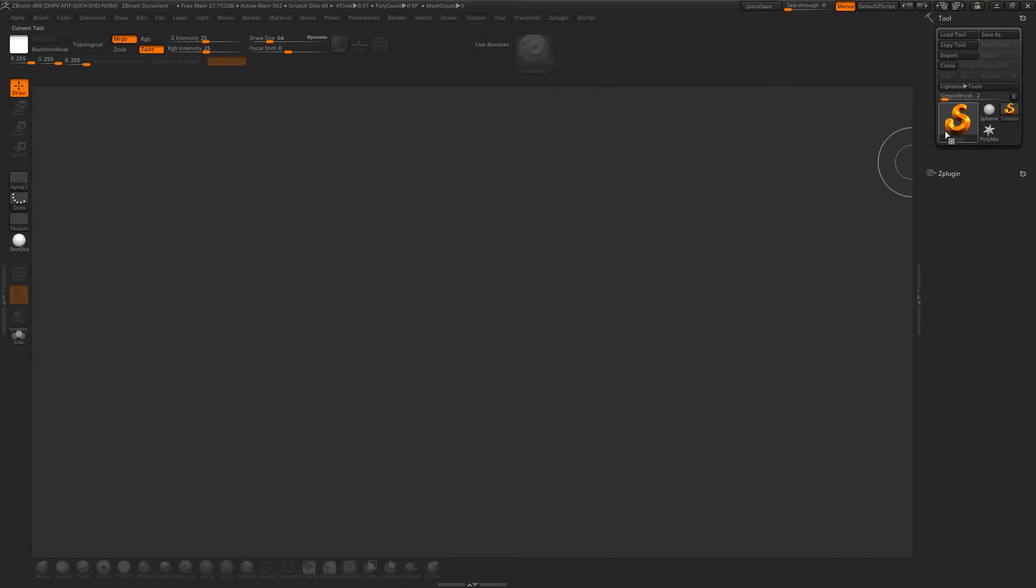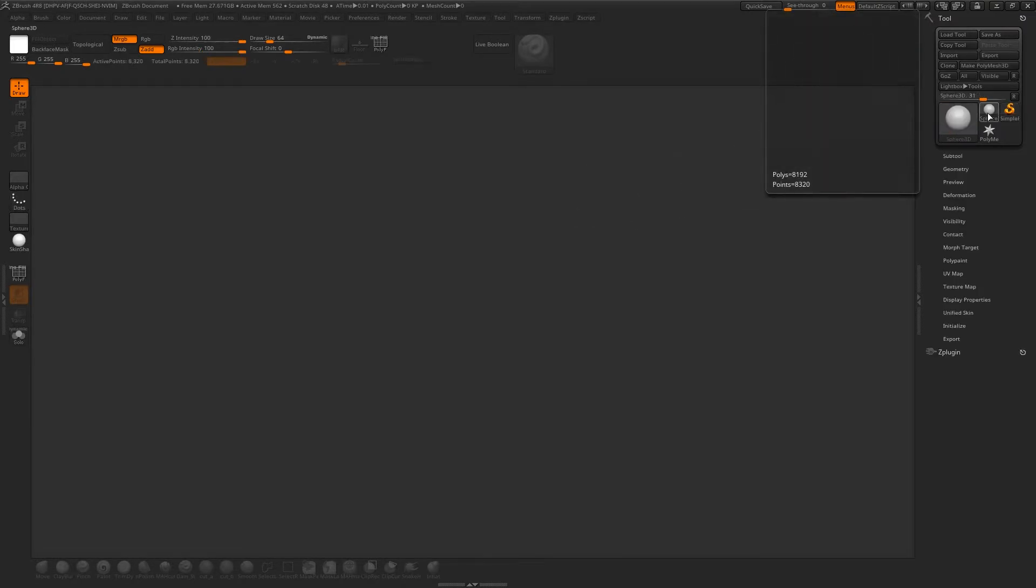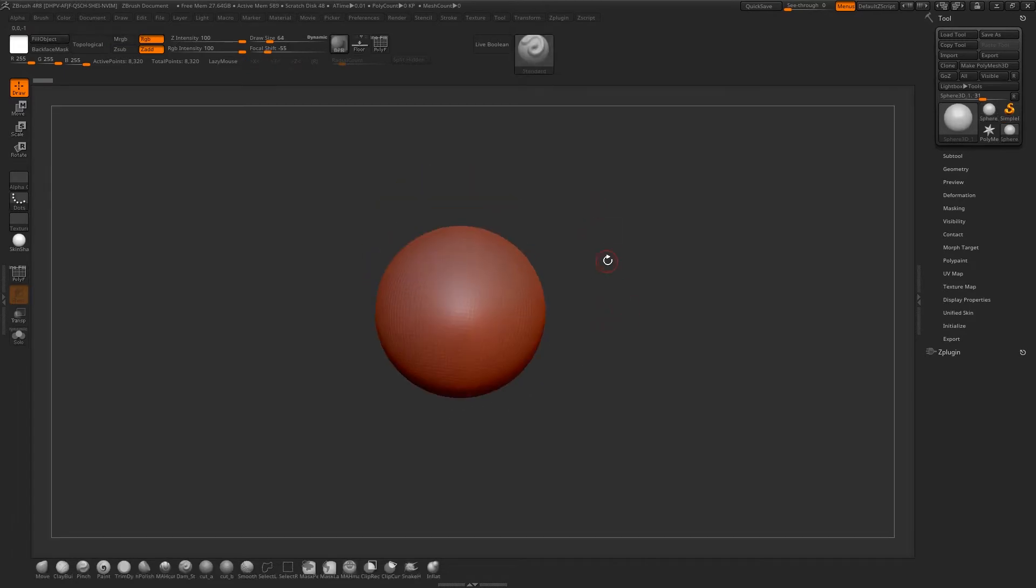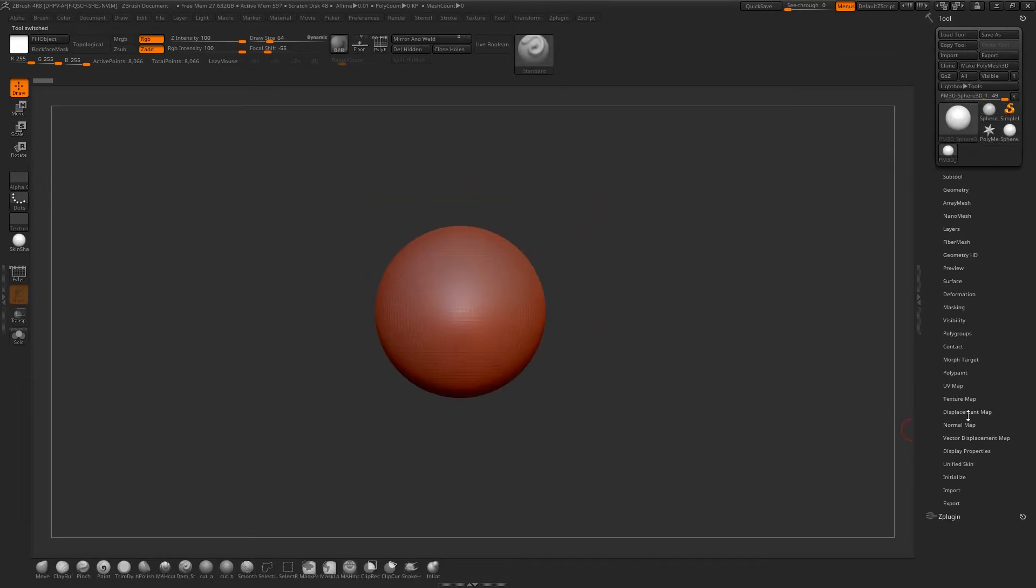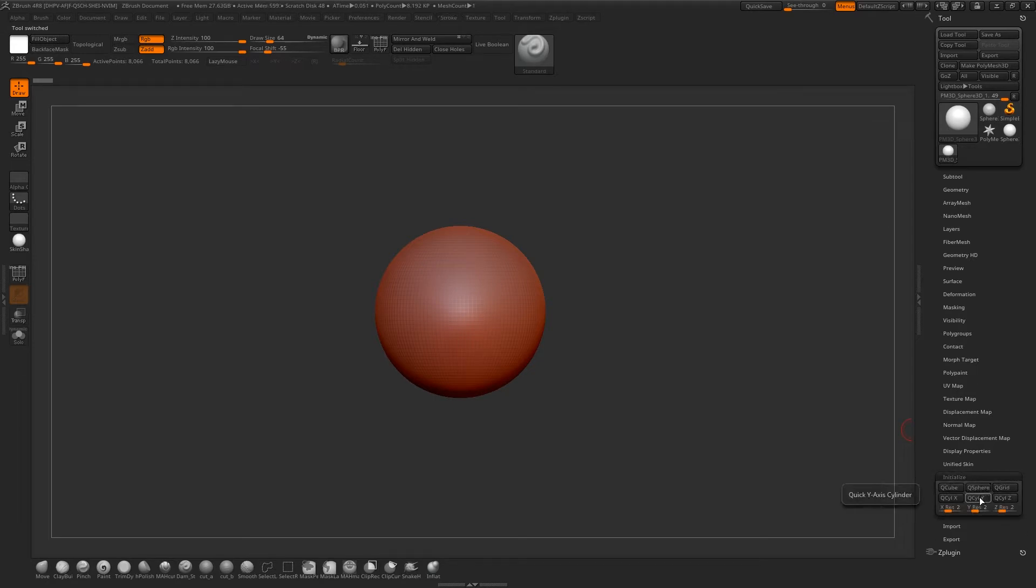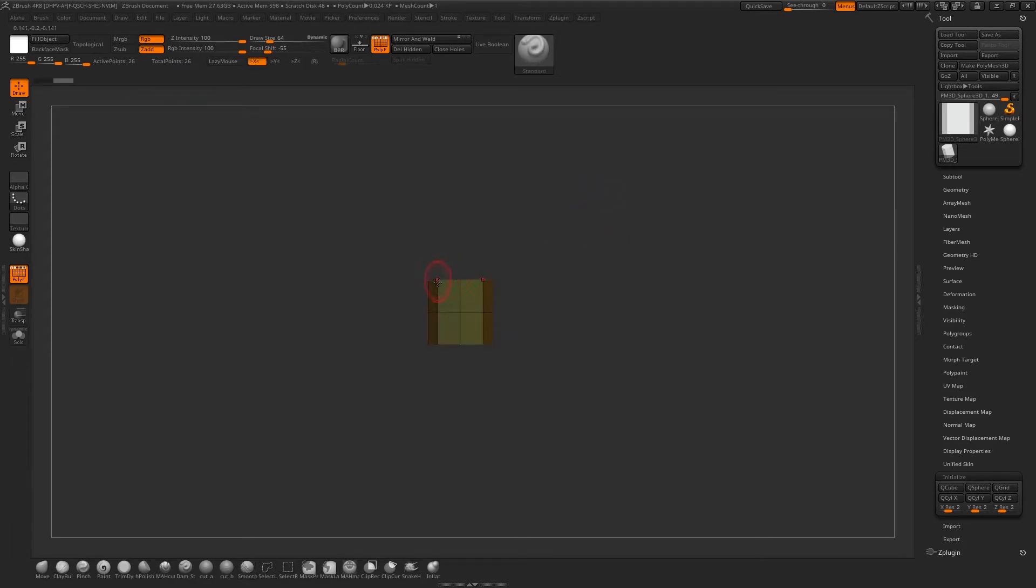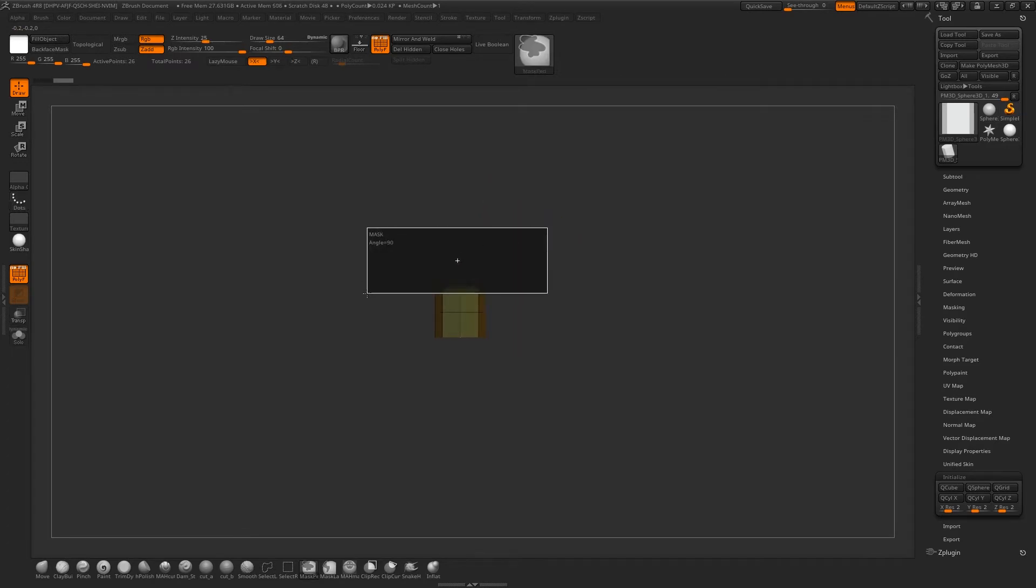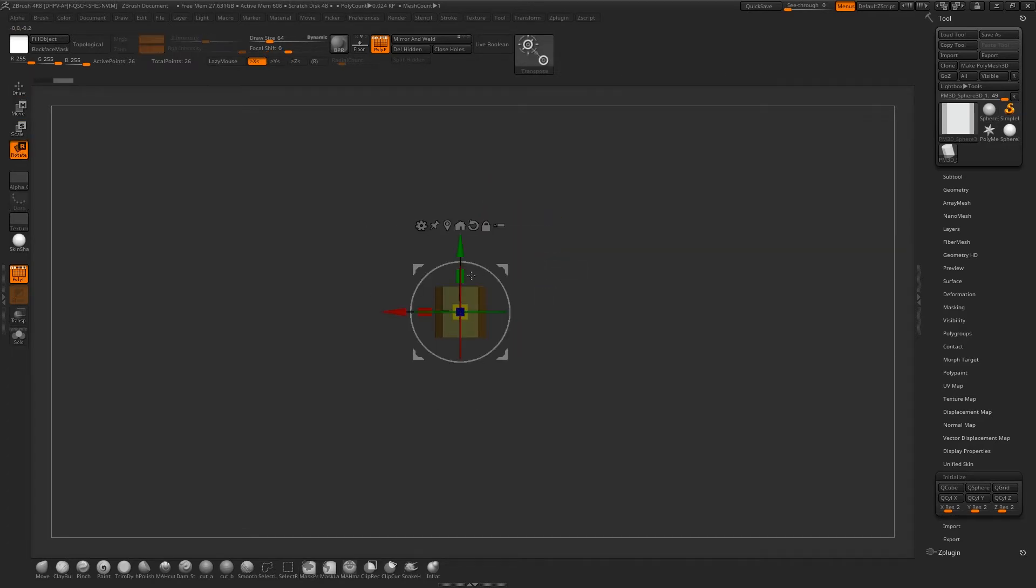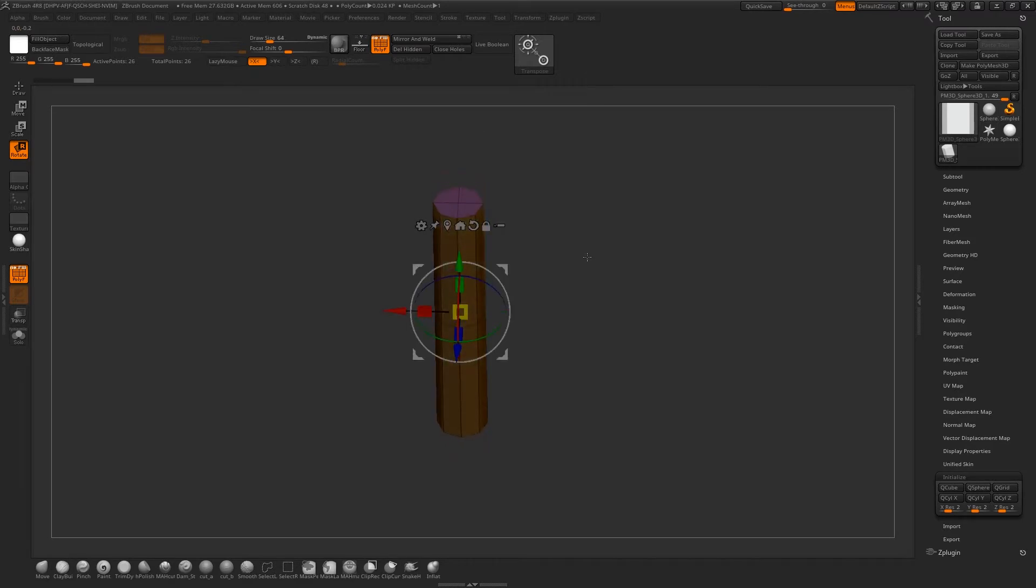Here we are in ZBrush. This model is pretty straightforward. We're going to start with a sphere, hit T to go to edit mode, make that a polymesh 3D, then go down to initialize and create a Y cylinder. I'm going to be mainly using Zmodeler for all of this. We'll make sure that symmetry is on the X axis and just scale it to get it to the length you want roughly.